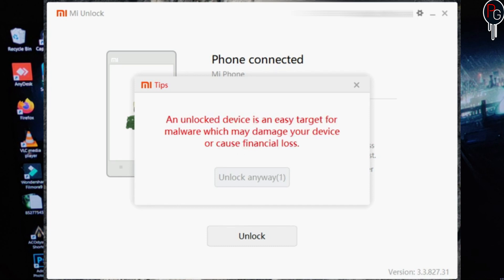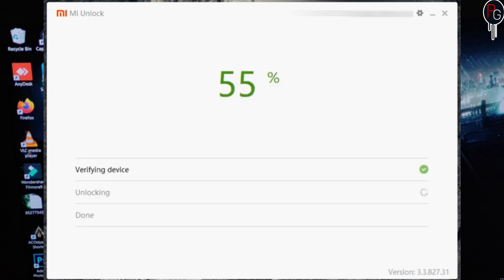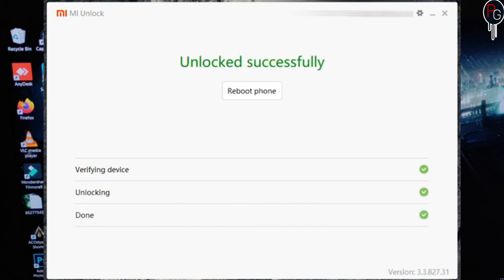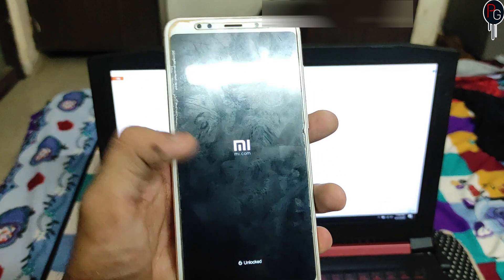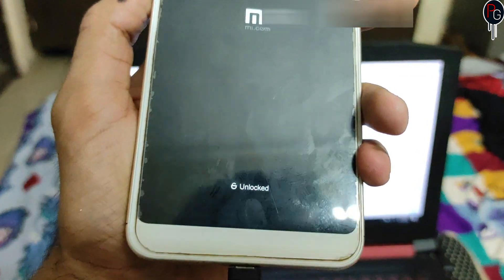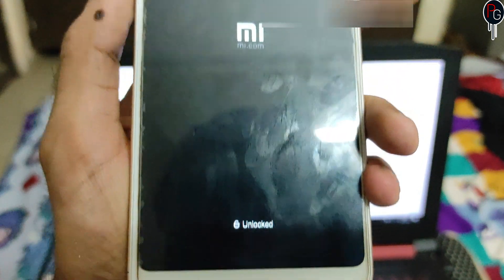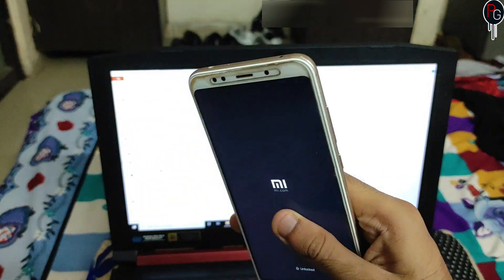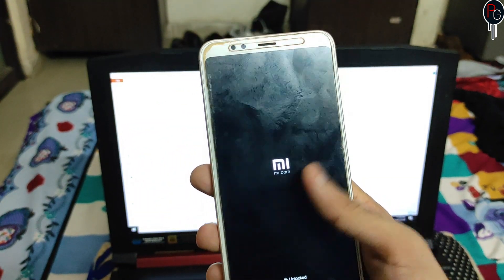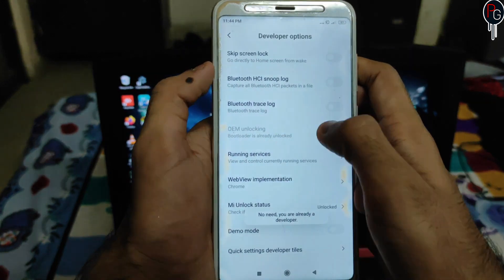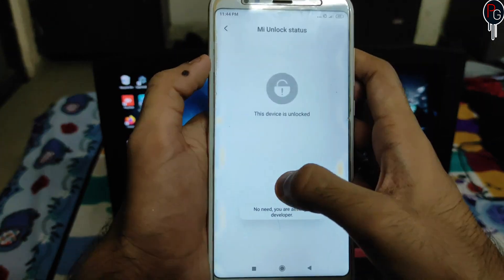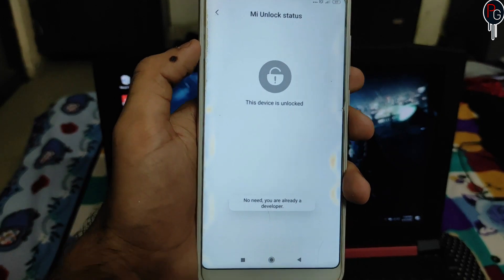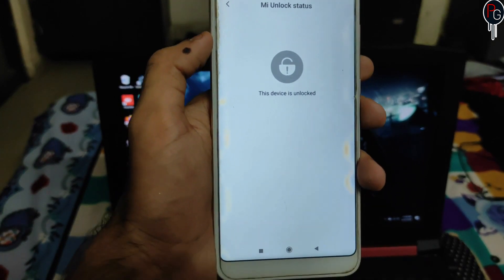When you click Unlock, it will give you multiple warnings — that all phone data will be wiped and the phone will be an easy target. Just click Unlock Anyway and the percentage progress will start. Once done, click Reboot Phone. On the boot screen you can see the device is unlocked. Go back to Developer Options and you can confirm that OEM Unlocking is enabled and the device is fully unlocked. Hope you liked the video!